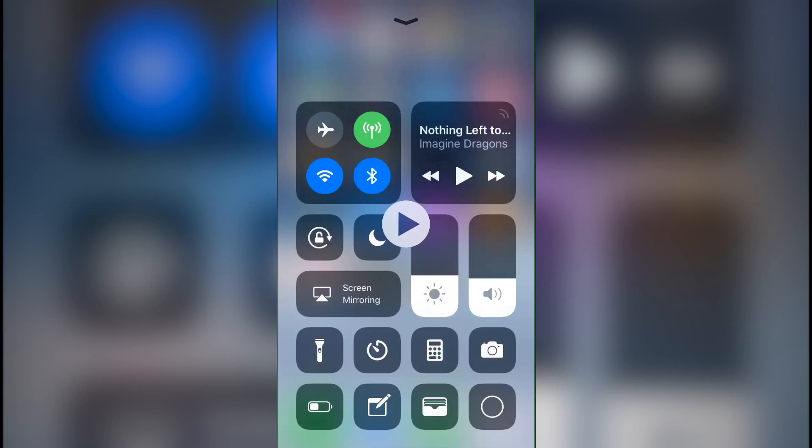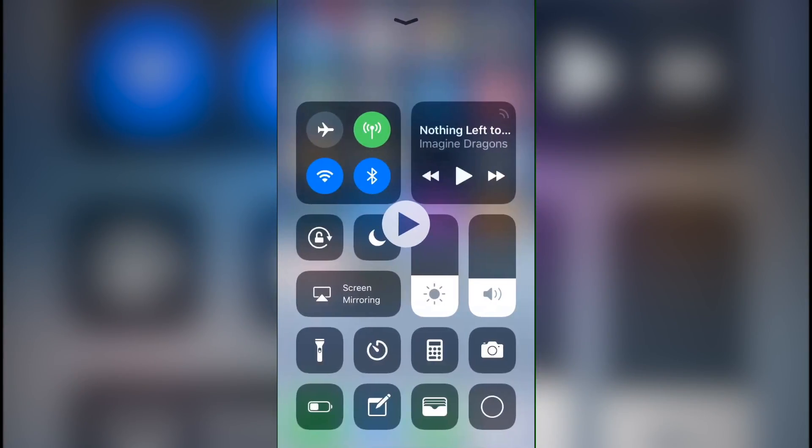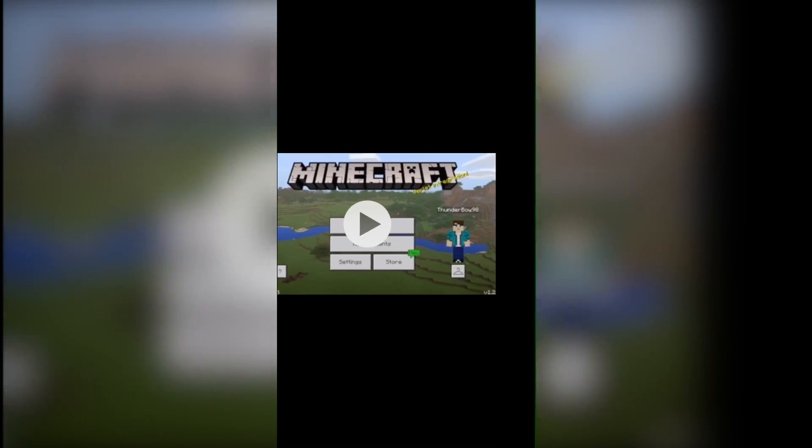Now, again, I believe this is a bug, but if you're in the middle of recording, and then your device changes orientation, it will stop recording the external audio. Again, I'm not entirely sure if it's a bug or if it's meant to do that, but keep that in mind. Don't start recording a video on your home screen if you're going to play something like Minecraft. Start recording in the app.